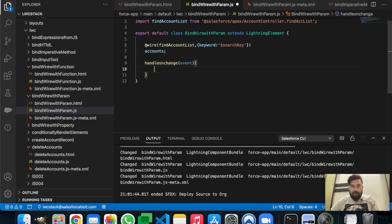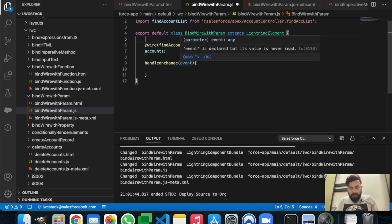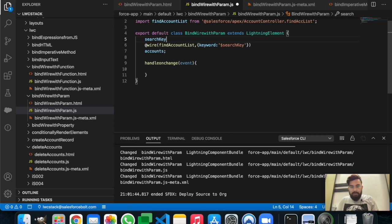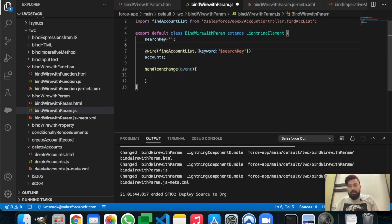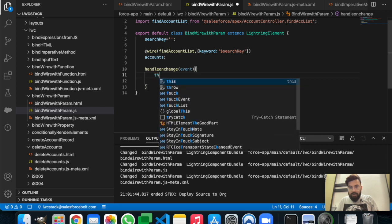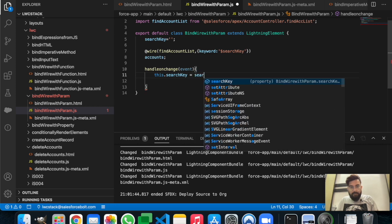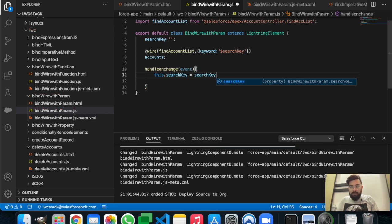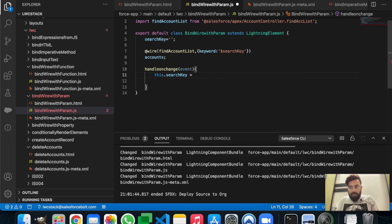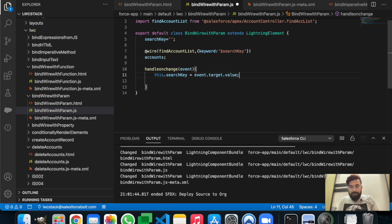In handleOnChange we need searchKey. In searchKey we'll store the value from the user, and on handleOnChange we will assign event.target.value into searchKey. That was the JavaScript part.